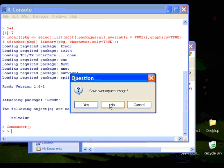And R will ask you to save workspace image. Usually, I will answer no because I generally save scripts instead of workspace. Saving workspace actually just wastes a lot of memory space on your computer. So I'm just going to click no.